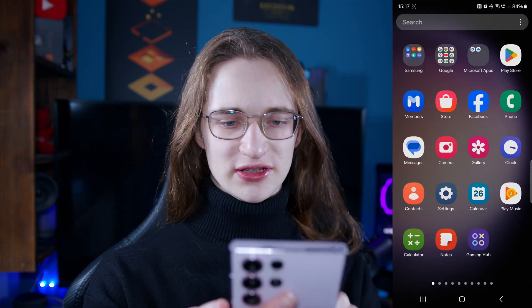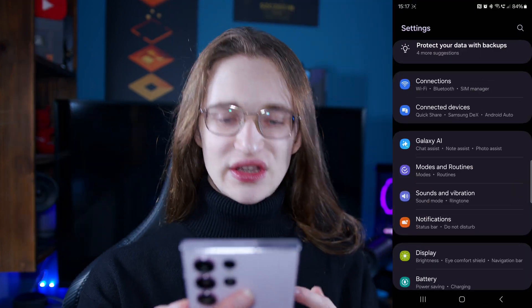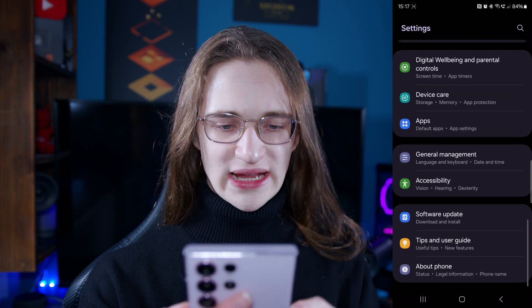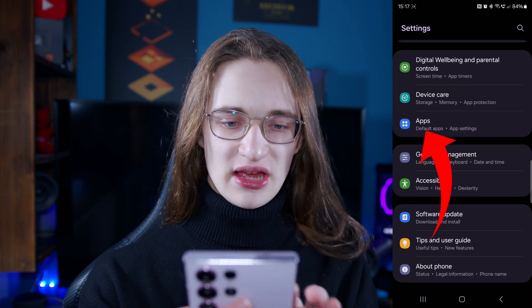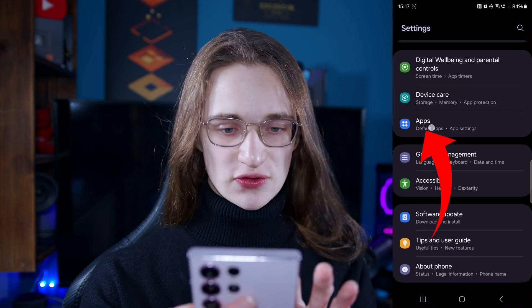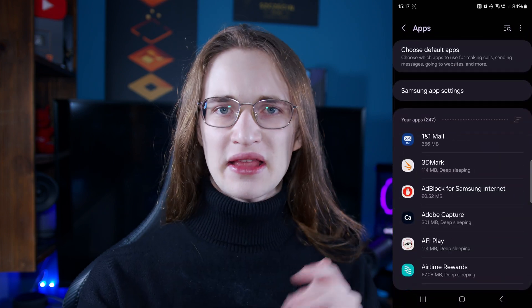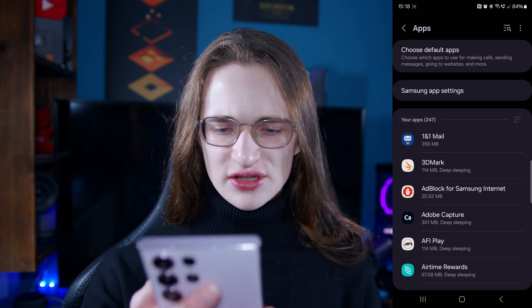The first thing you want to do is go into your settings app, which looks like this, and then you want to scroll all the way down until you see the apps button right here. Just tap on that and then click the app you're having issues with.